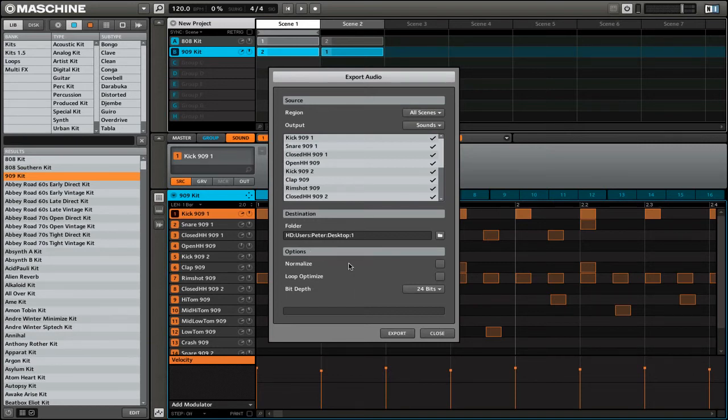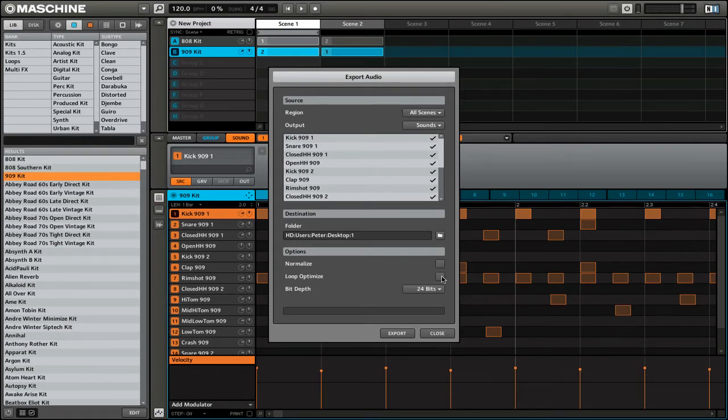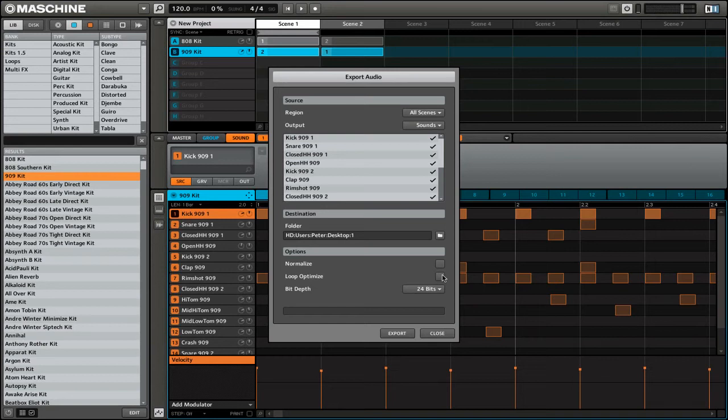I can choose to normalize all of the files to a certain volume if I like. I can also choose whether I want to optimize these files for looped playback. So that would be something that you might check if you were going to be performing in a program like Ableton Live.